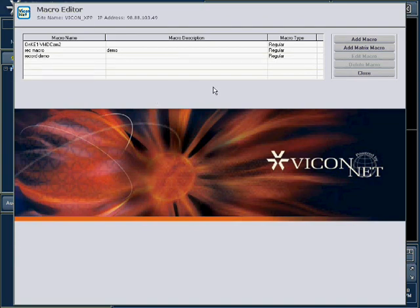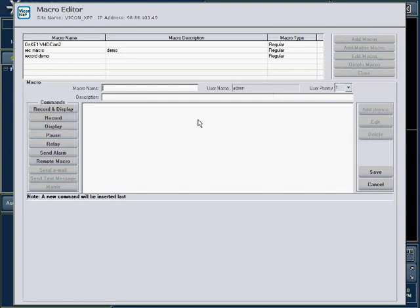To create a new macro, press the Add Macro button. Enter the name of the new macro in the Macro Name field. You may also enter a description for the macro if necessary.